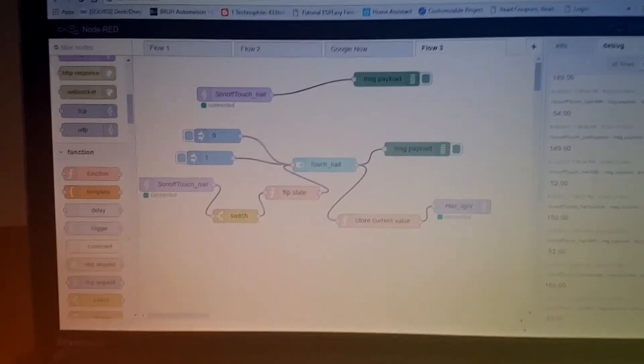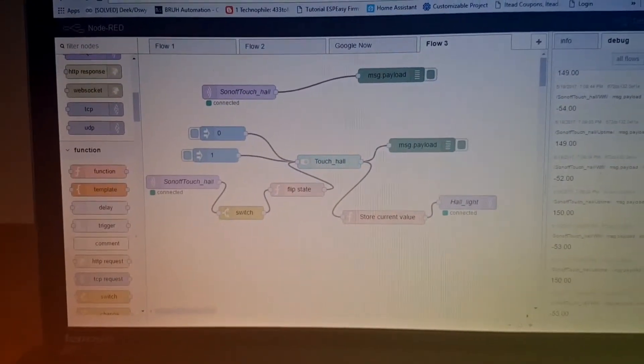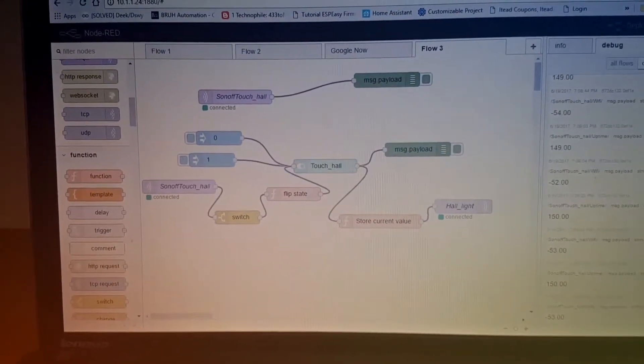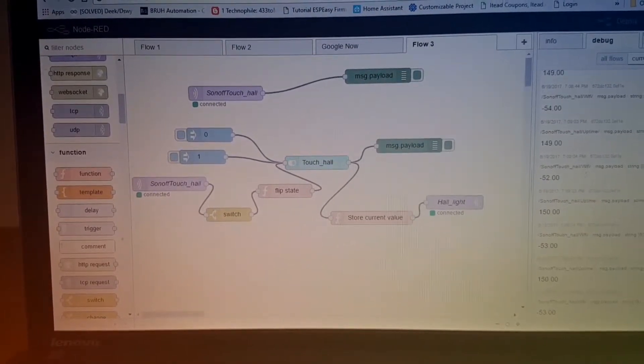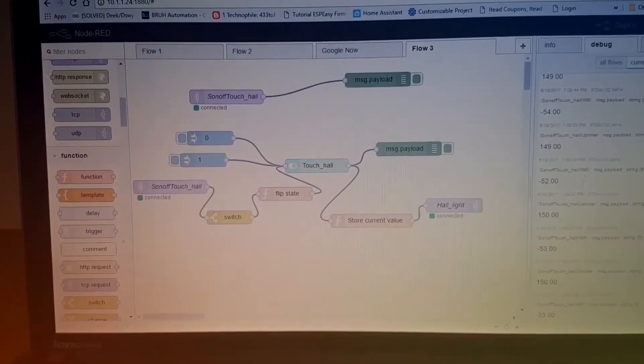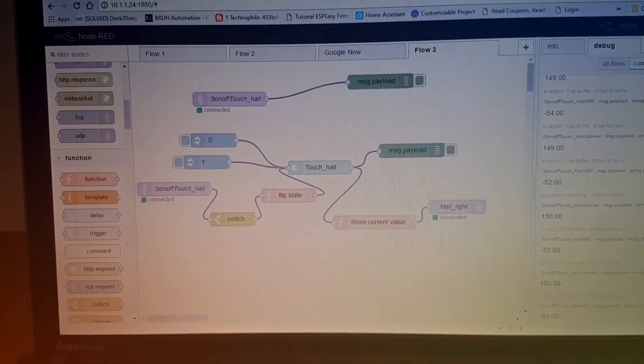Welcome back to my channel. I know it's a bit shaky, but here's my Node-RED installation for my Sonoff Touch.